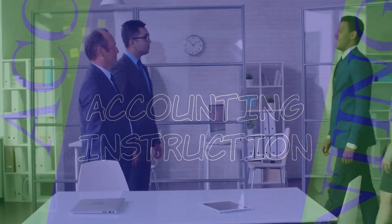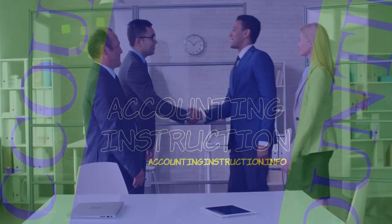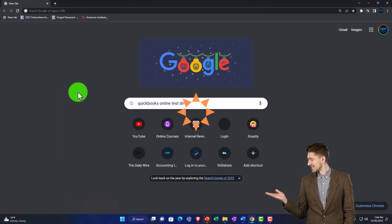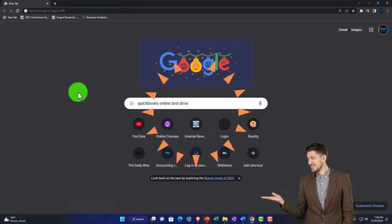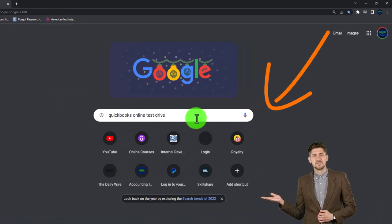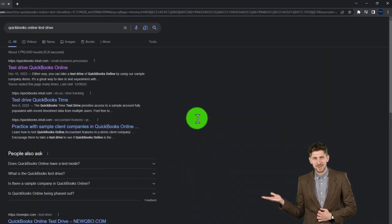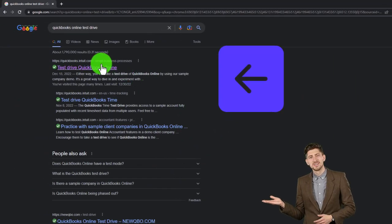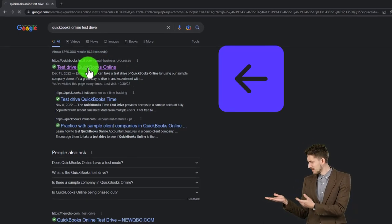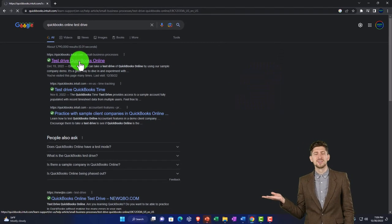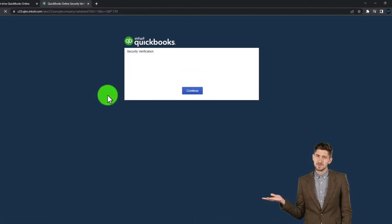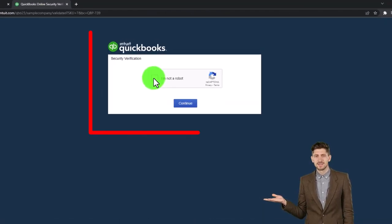Get ready to start moving on up with QuickBooks Online. We're going to be using the free QuickBooks Online test drive, searching in our online search engine for QuickBooks Online test drive, selecting the option that has intuit.com in the URL. Intuit being the owner of QuickBooks, we're going to be picking the United States version of the software and verifying that we're not a robot.